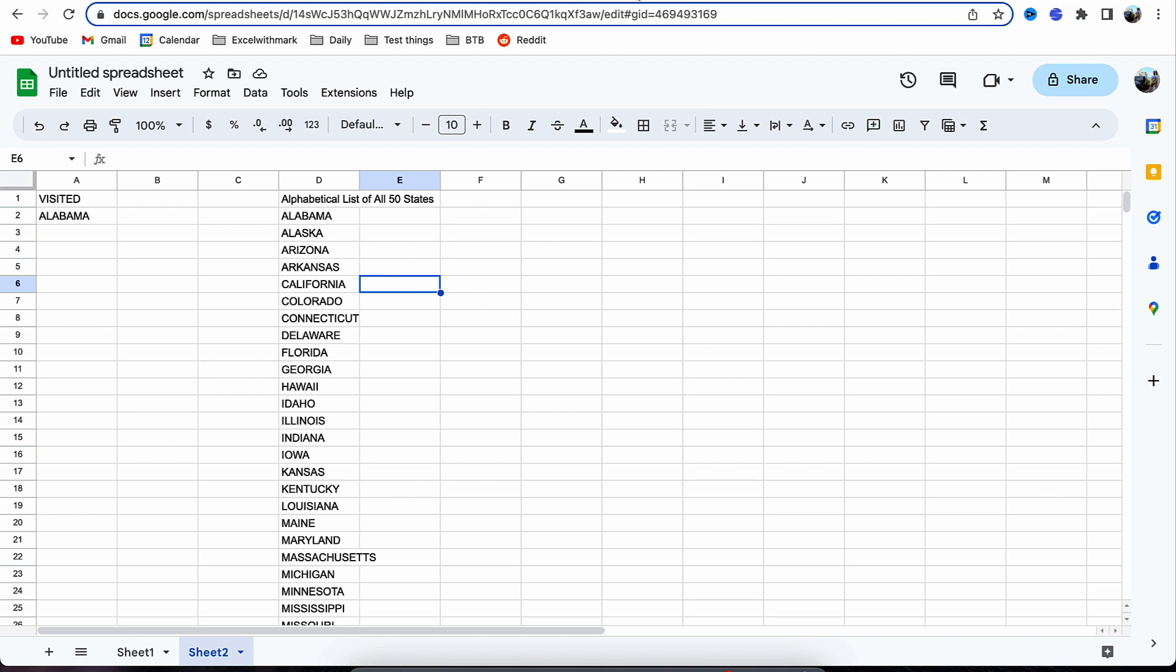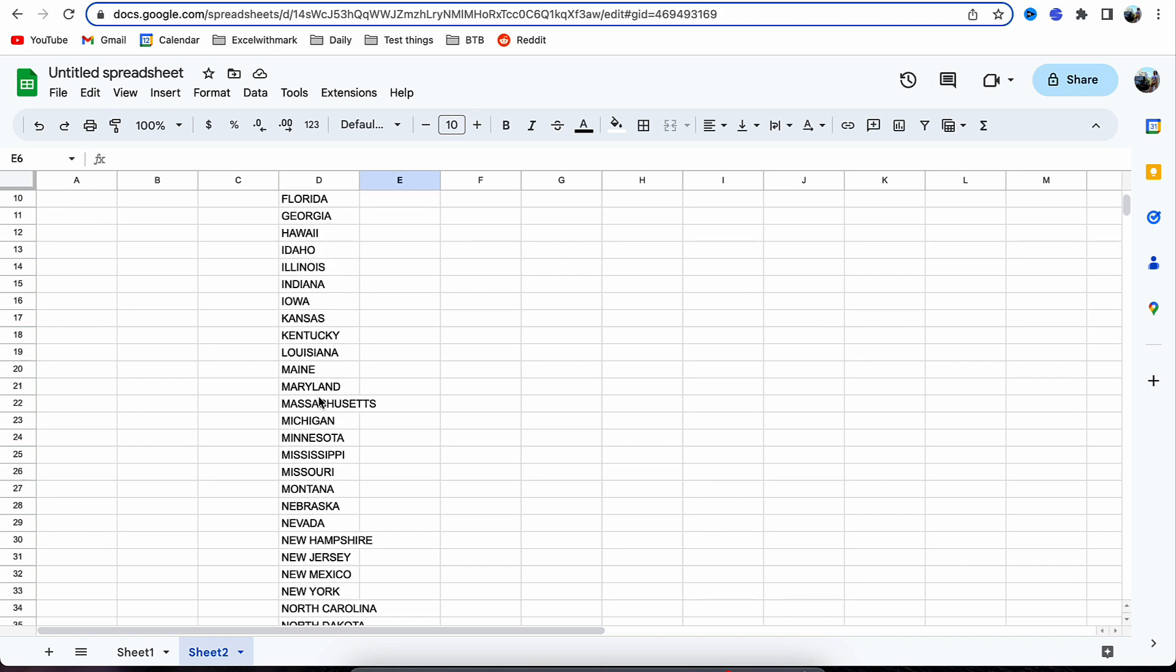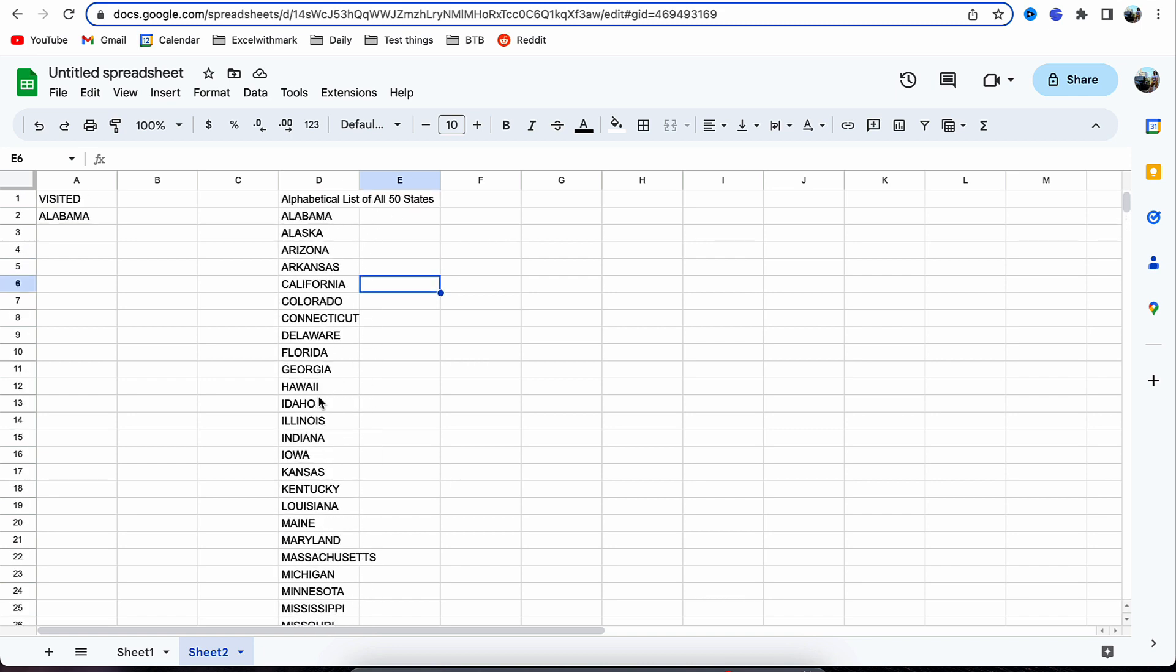Basically, everything in column A here is all the things that you've visited, and anything in column D is all the states that are currently in America.